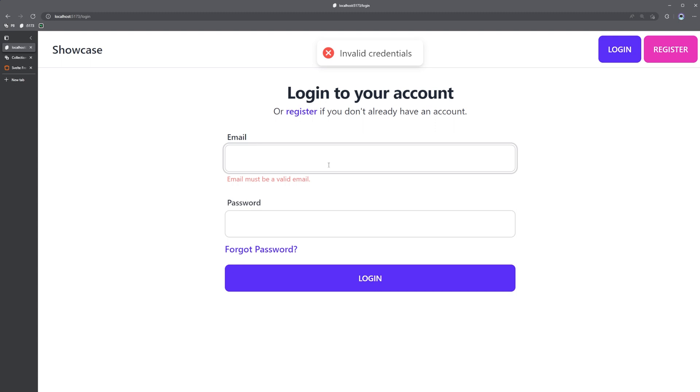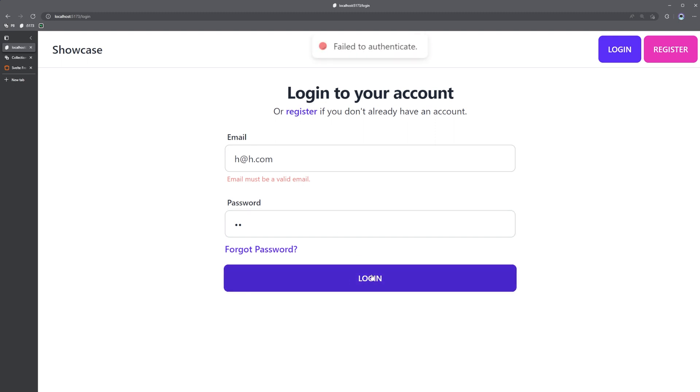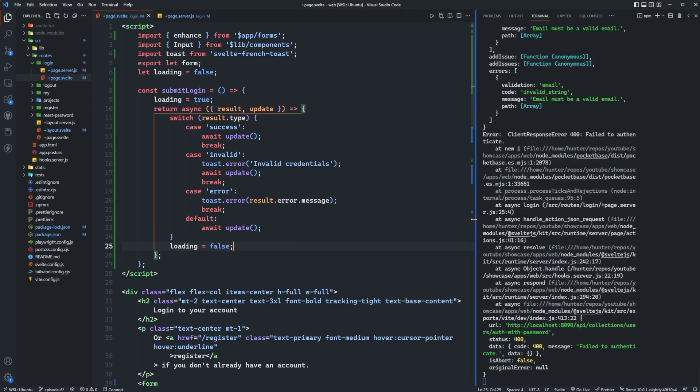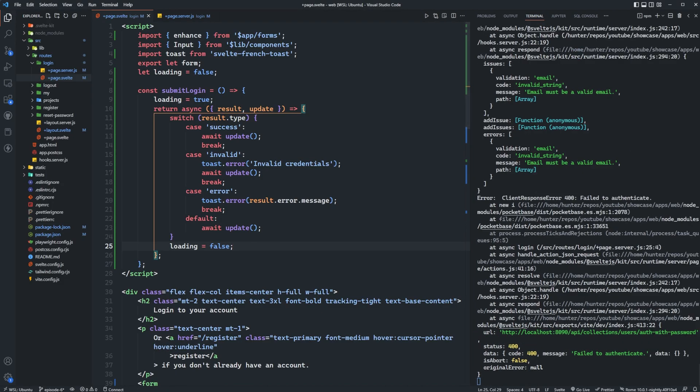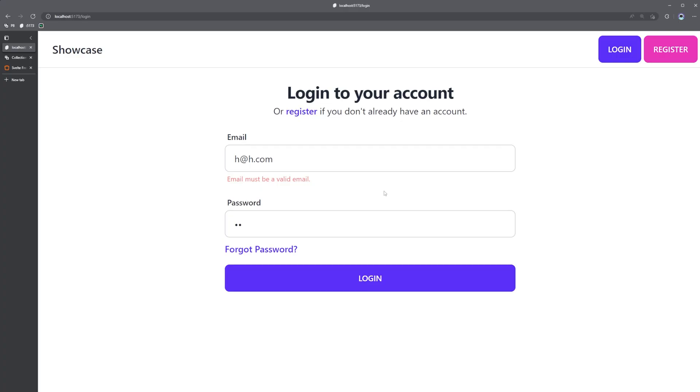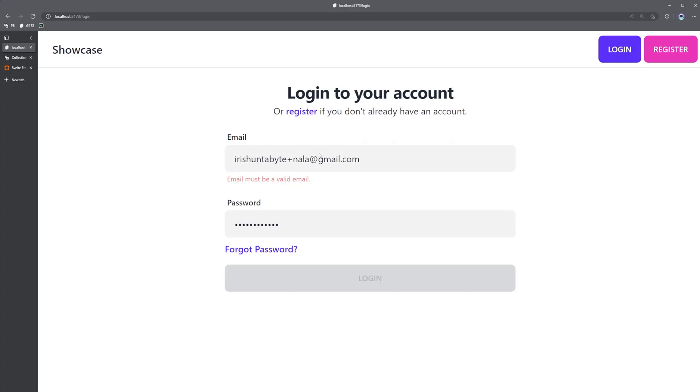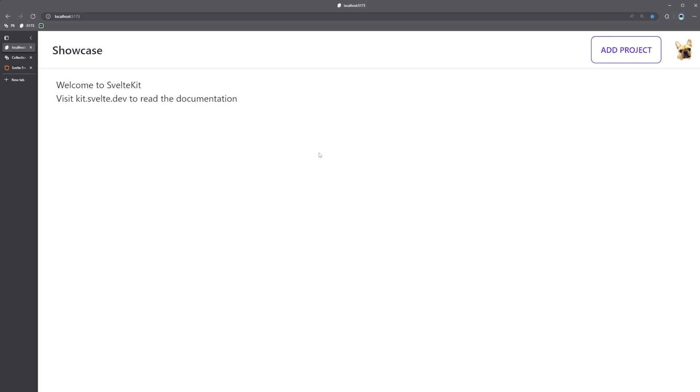Right now we forgot to set loading to false at the end of our callback so let's set that to false, loading equals false. So we hit login we get invalid credentials, if we type in actual invalid credentials so we just aren't able to log in we have an incorrect username and password, you'll see that we get failed to authenticate and that's coming from pocket base. If we open up our terminal here you can see that this is the message we got back in that error that was thrown, a 400 with failed to authenticate from pocket base. Now if we successfully log in you'll see that those inputs were disabled temporarily and then we were redirected to the home page.